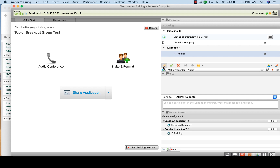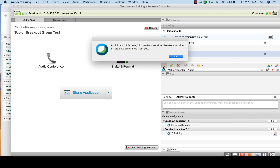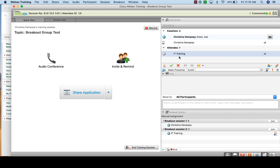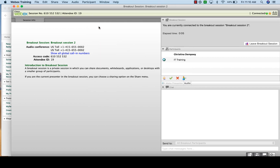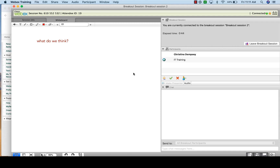You can also help individual groups. Inside a group, there's a button that says 'Ask for Help.' You'll get a message like: 'Participant IT Training in Breakout Session Two requests assistance from you.' If you click OK, you can go inside that breakout session to help. At the bottom, find Breakout Session Two and click 'Join.' It will switch you into that conference so you can talk with everyone in the group. You can discuss whatever they're working on — for example, answer questions about a shared whiteboard — and experience what they're experiencing.